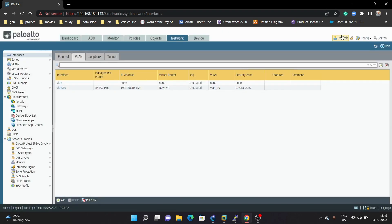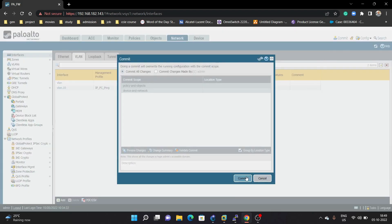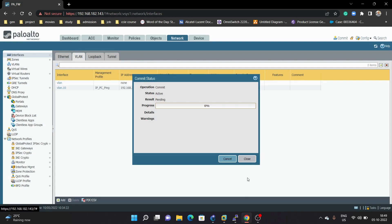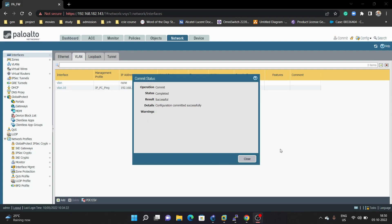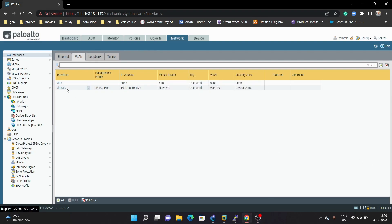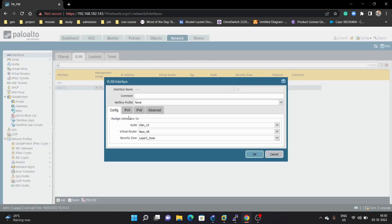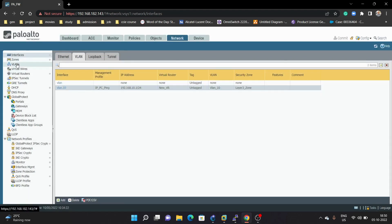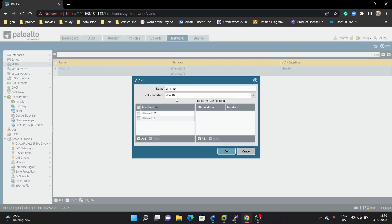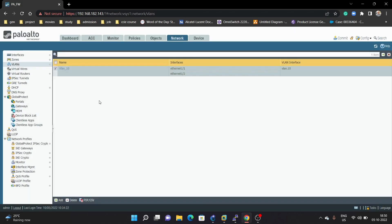We will commit. Now the commit is successful. We will verify — we can see VLAN 10, new virtual router, Layer 3. Next we can go under VLAN and here we have VLAN 10. We can see VLAN 10 is already added here. Everything looks OK.